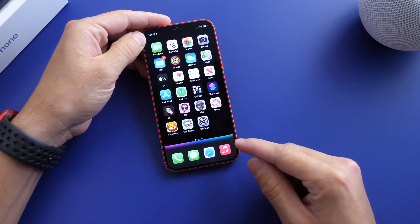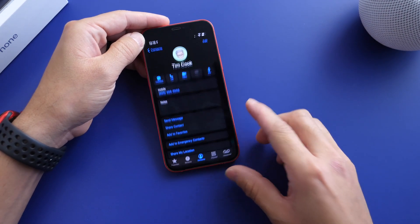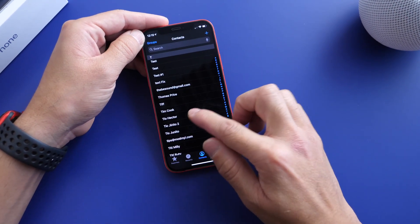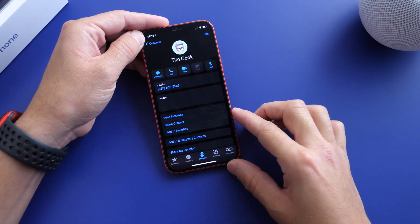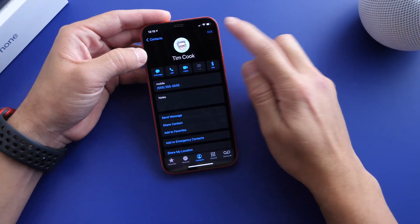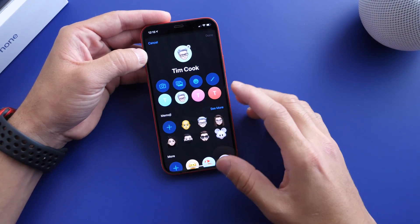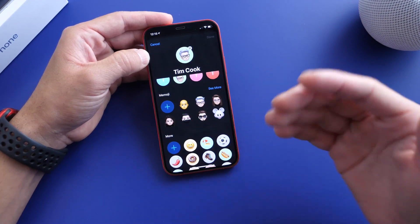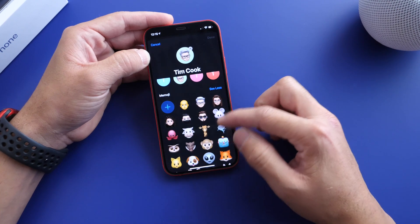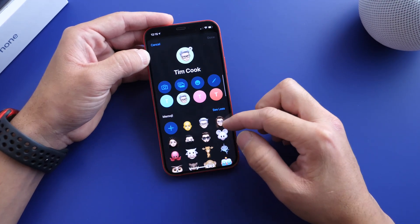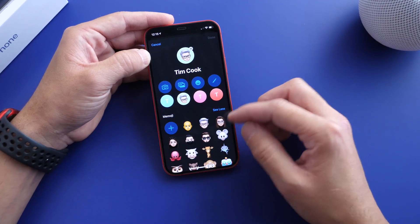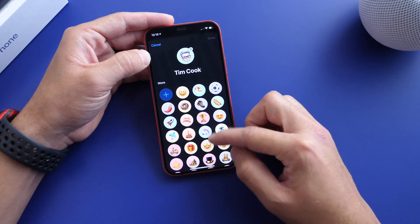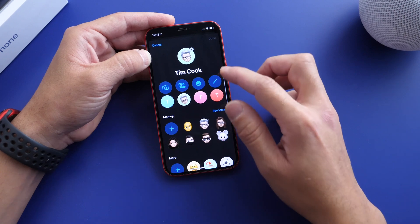The first thing I'm going to show you is how to actually create the Memoji. Go into your Phone app, go into your contacts, and find the person you want to create a shortcut for. I'm going to choose Tim Cook here as an example. Click edit at the top, click edit on the avatar, and then you have the option to create a Memoji yourself according to what that person looks like, or choose one of these preset Animojis as the sticker. You also have options to choose a sticker if you wish.